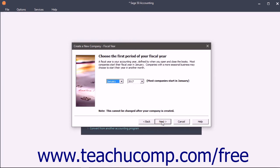The Fiscal Year screen lets you select the month and year of the first period within your company's fiscal year.